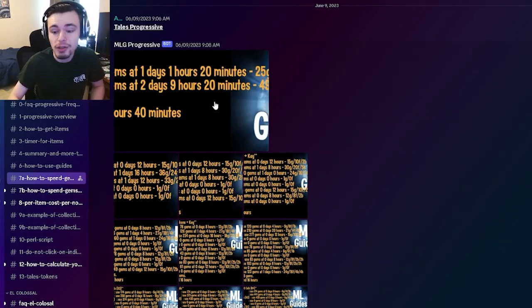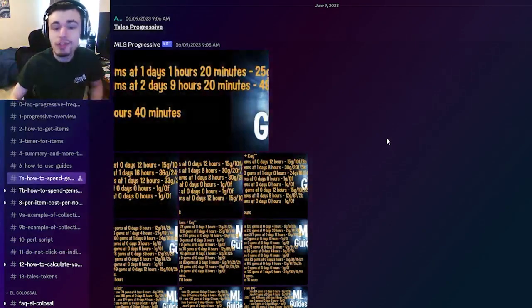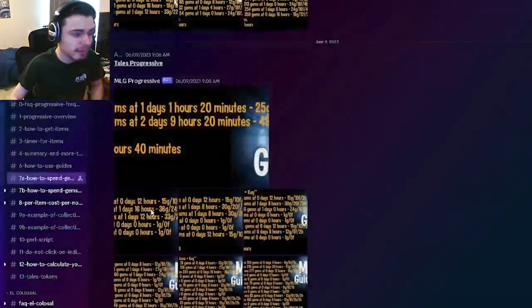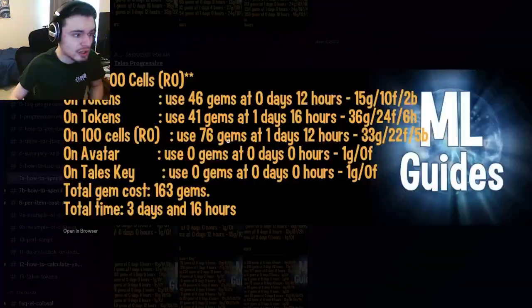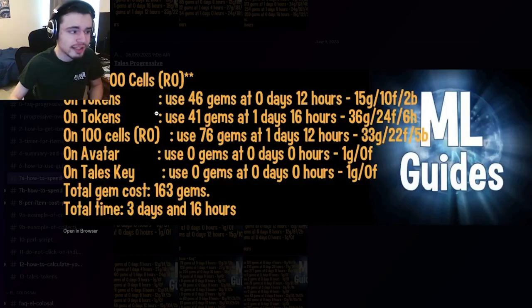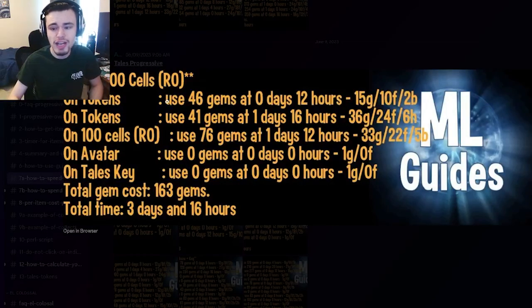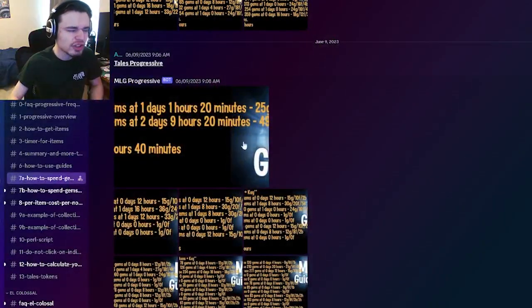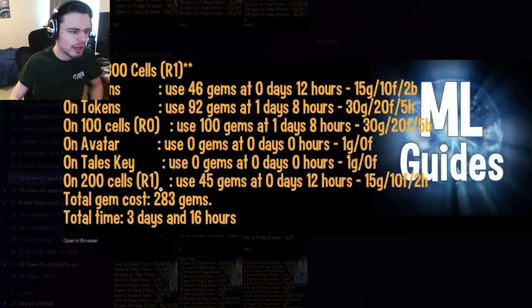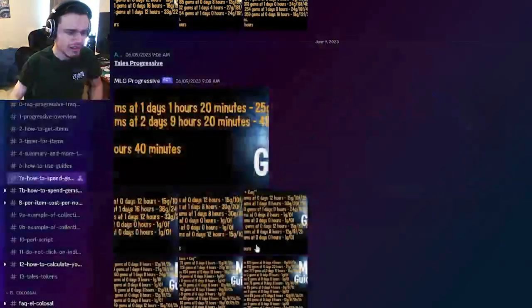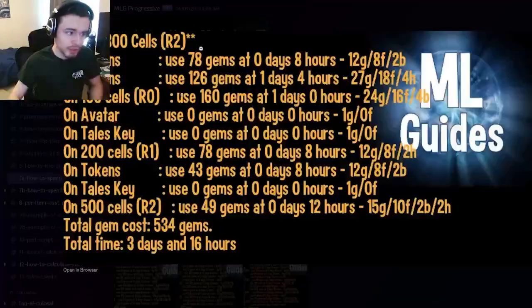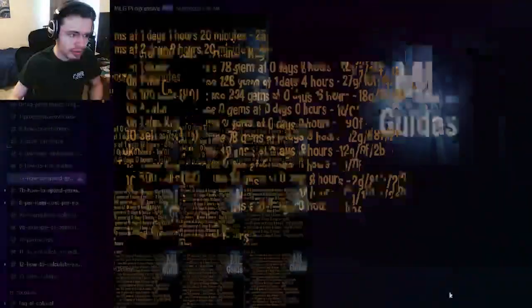Now let's get into how you're going to get the monster as well as the Tailes Key so that you can start exchanging the tokens. First of all, this event will cost gems - it will cost around 163 gems to get the monster. I suggest getting it at rank zero because once you start going up the ranks to rank one, it will start costing double the gems, and rank three costs even more than rank two.